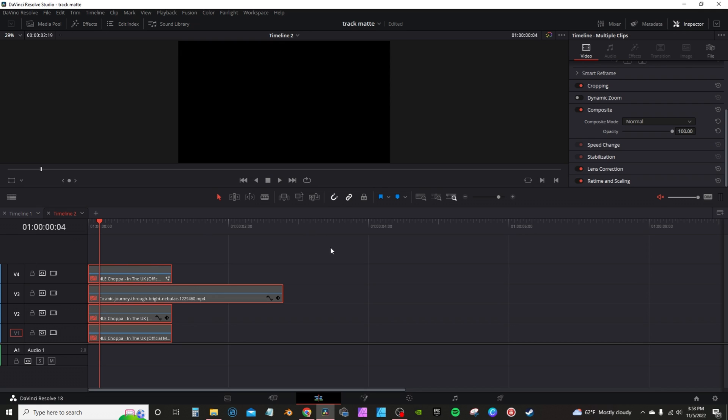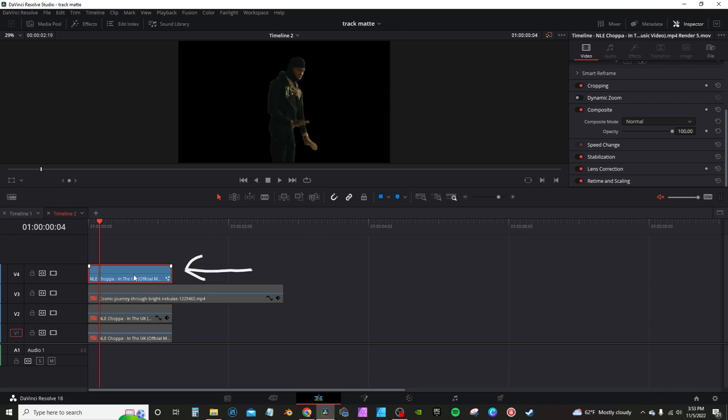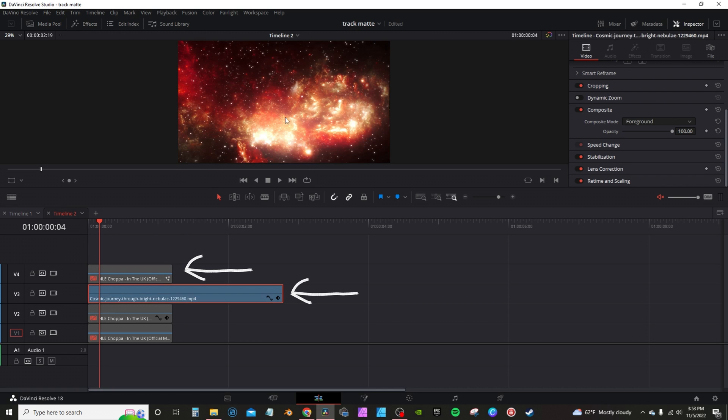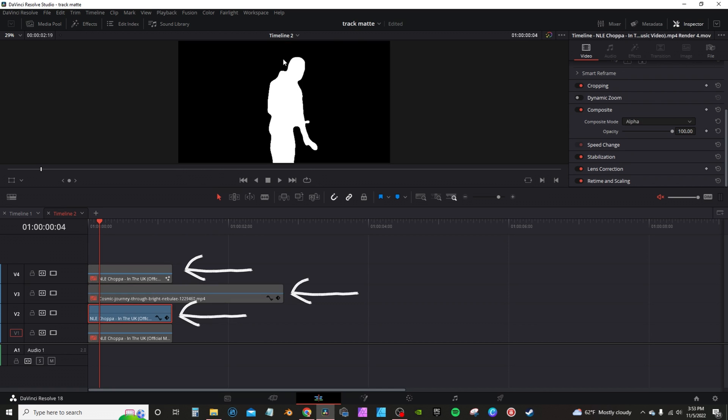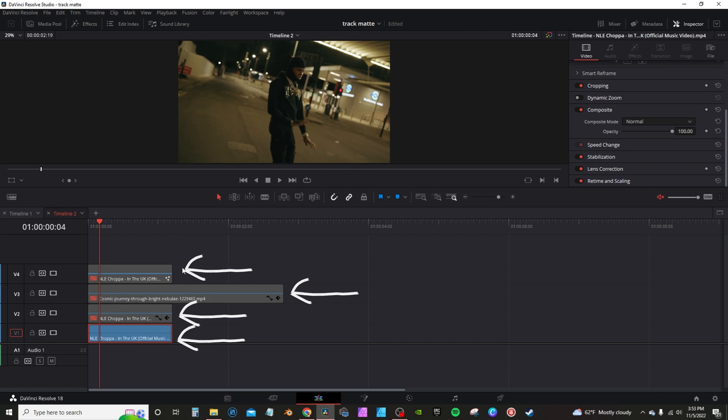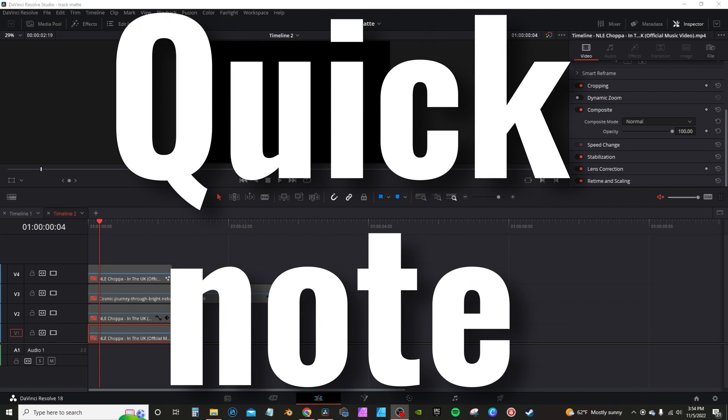I have four tracks on my timeline. I'm going to re-enable them one at a time. So the first track is actually my masked out subject. The second track is this star cluster. The third track is the alpha matte, and I'll show you how to make that. And the fourth track is actually just the original clip.